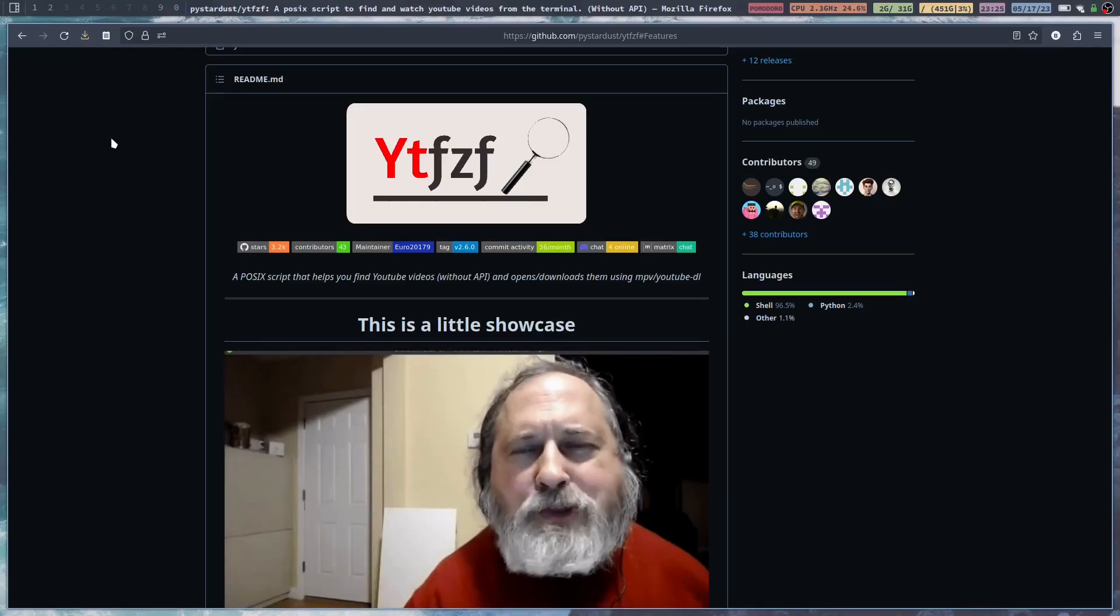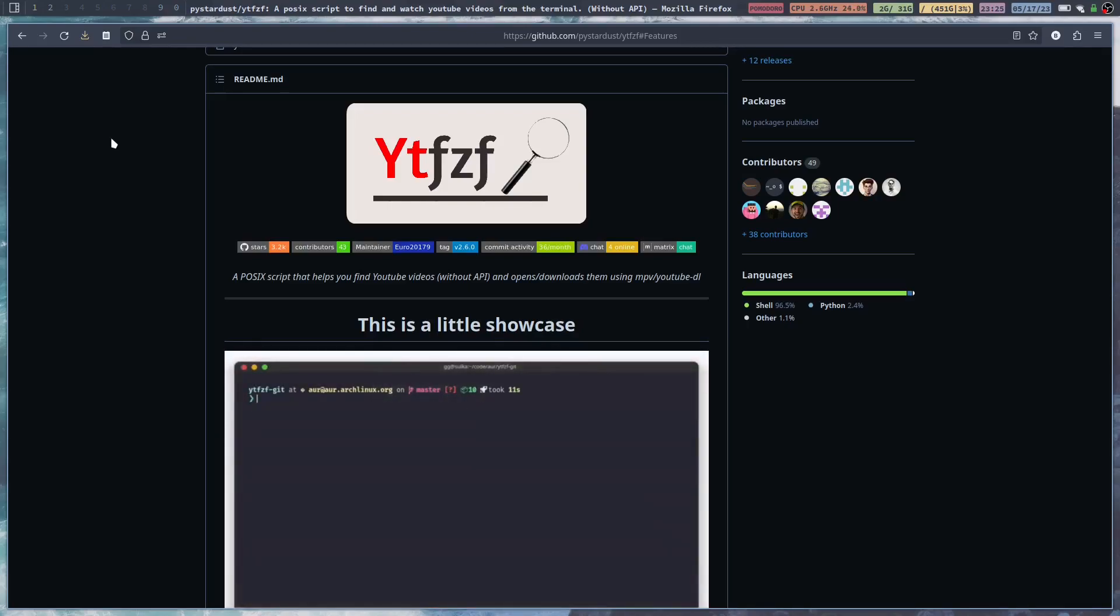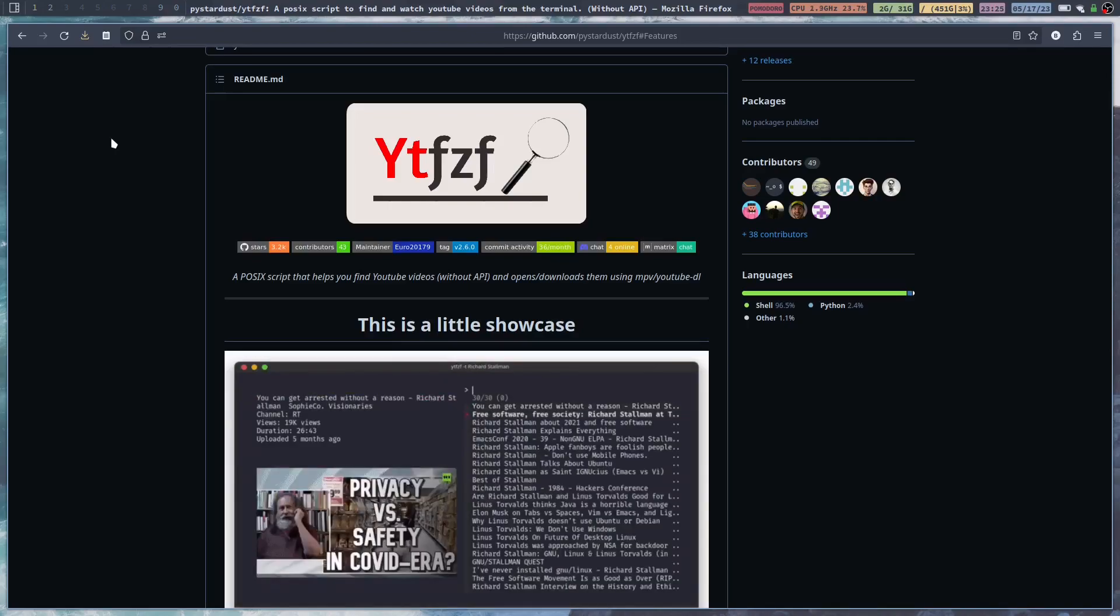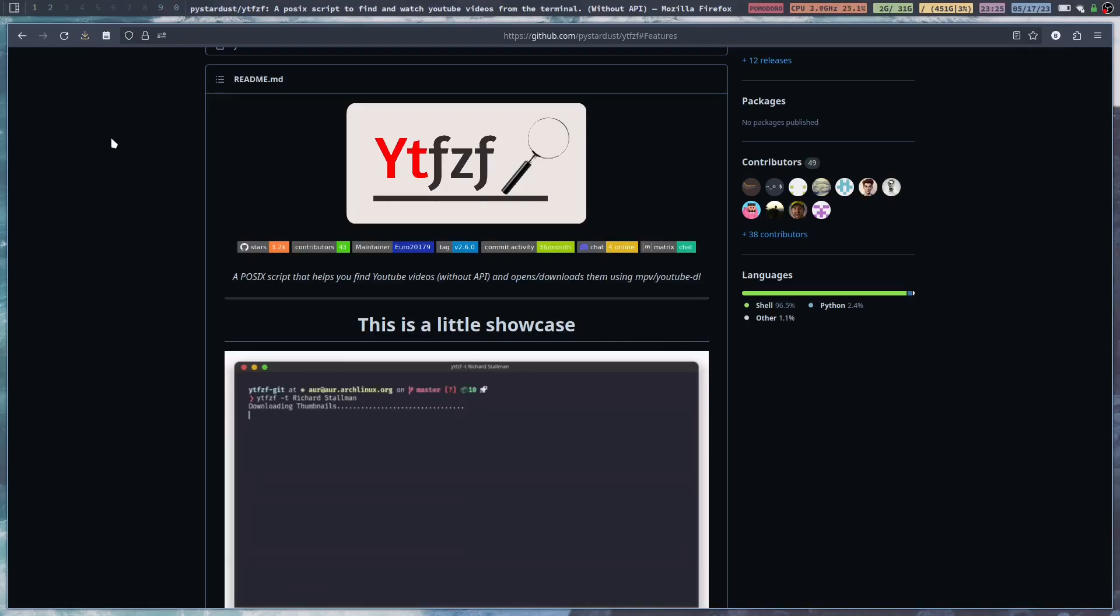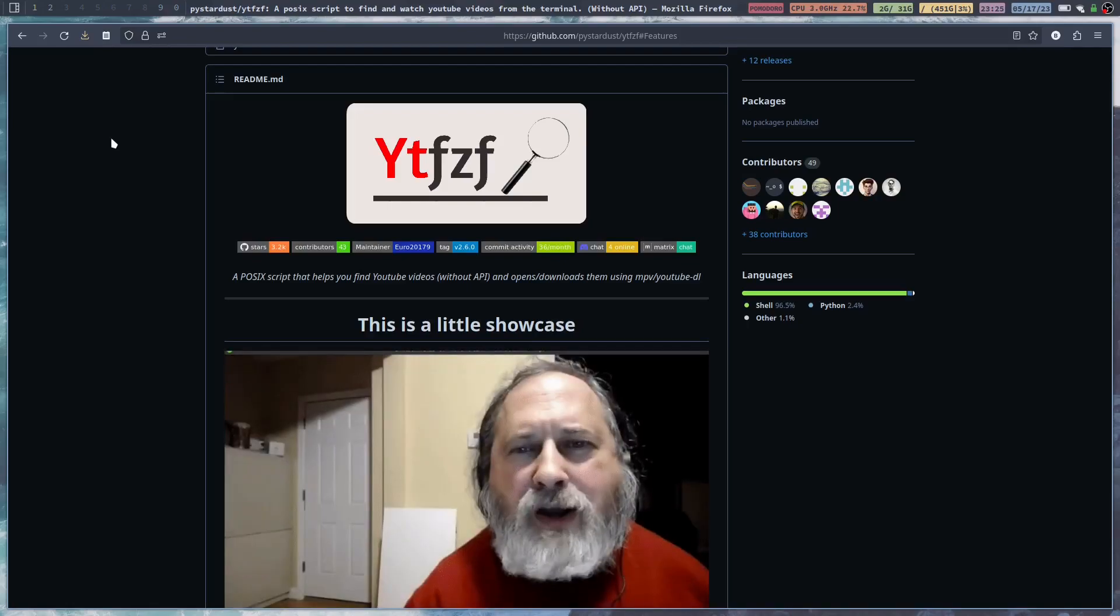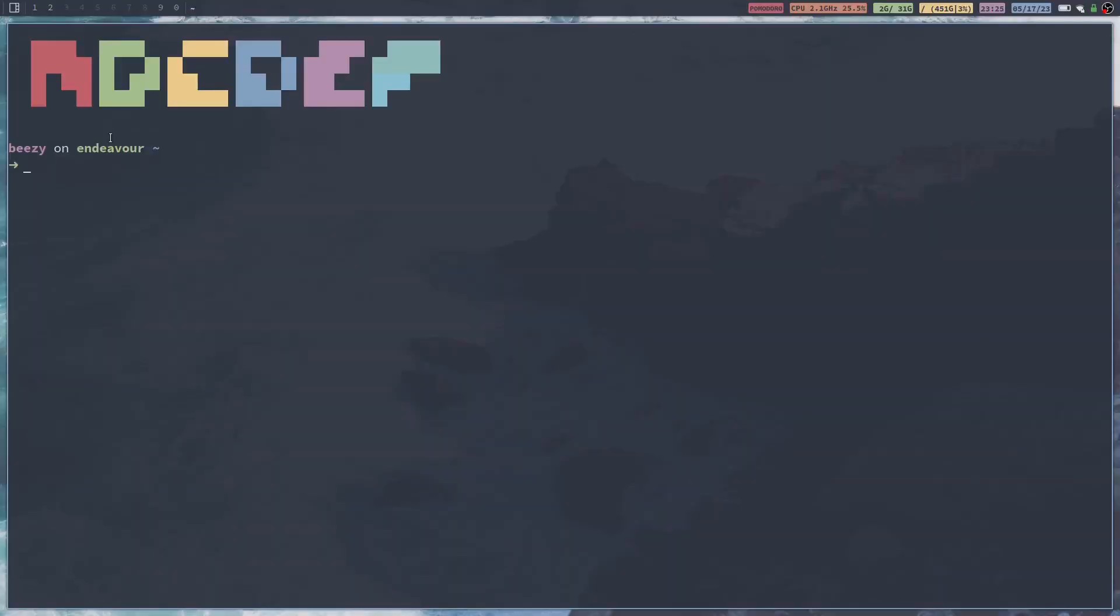It's basically just like a scrape tool. It's a script that helps you find YouTube videos and I'm going to show you how to install it and then do a quick run through of how it works. So you're going to want a few dependencies first.